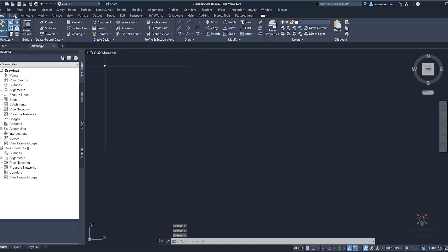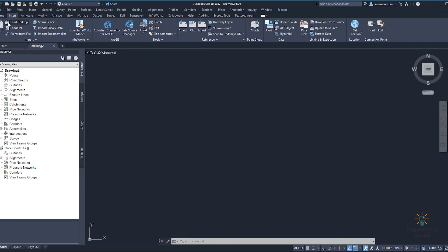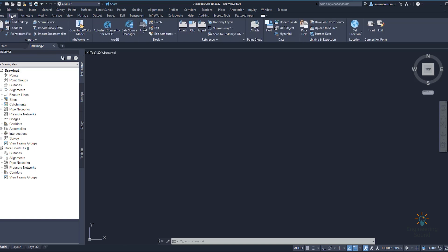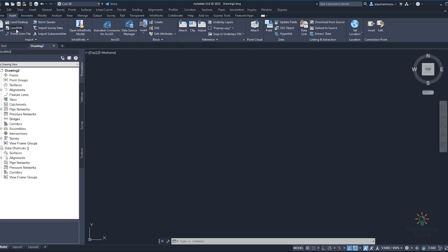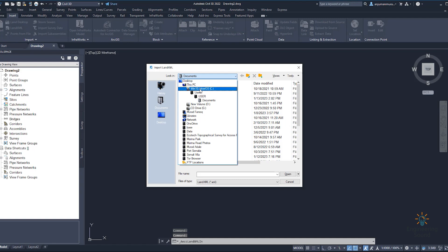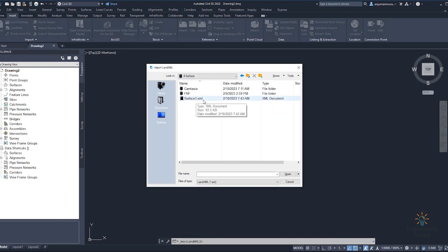Now, if you want to import the same XML surface back — how we can do it — we will go to the Home tab. From the Home tab we can see the Insert panel, and from Insert we can click on 'Land XML'. From here we can easily import — click on Land XML and select the location where you saved your file.